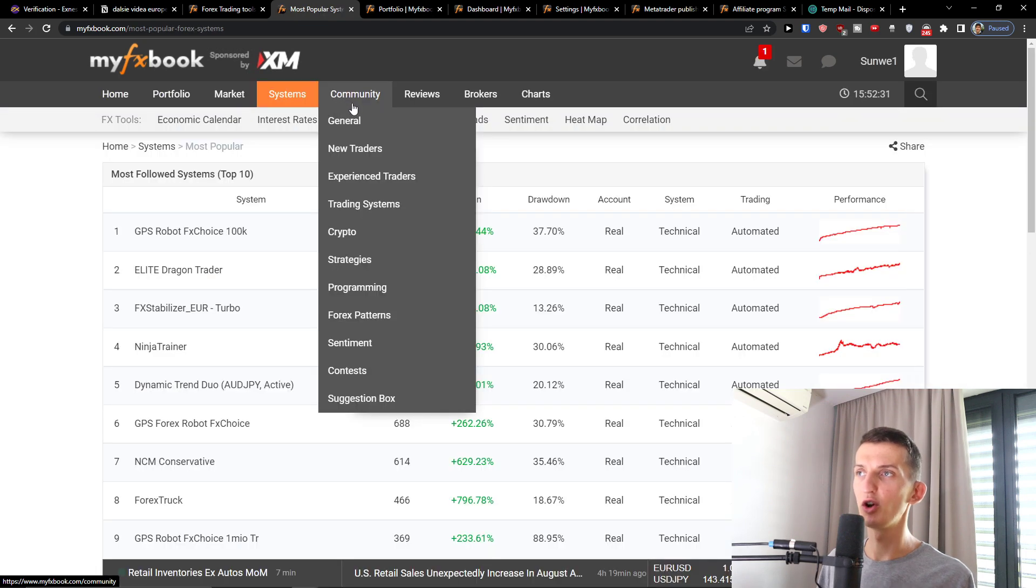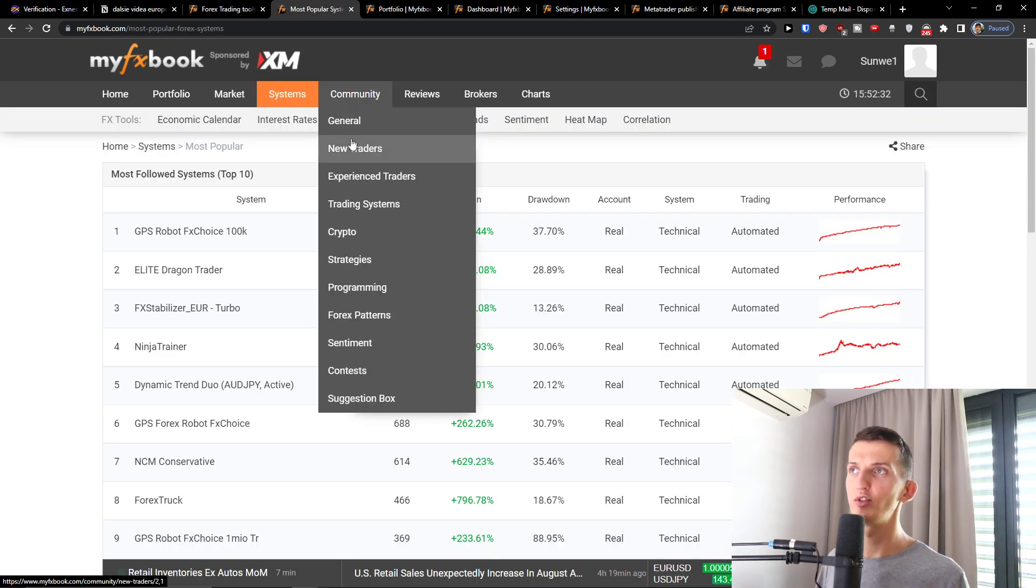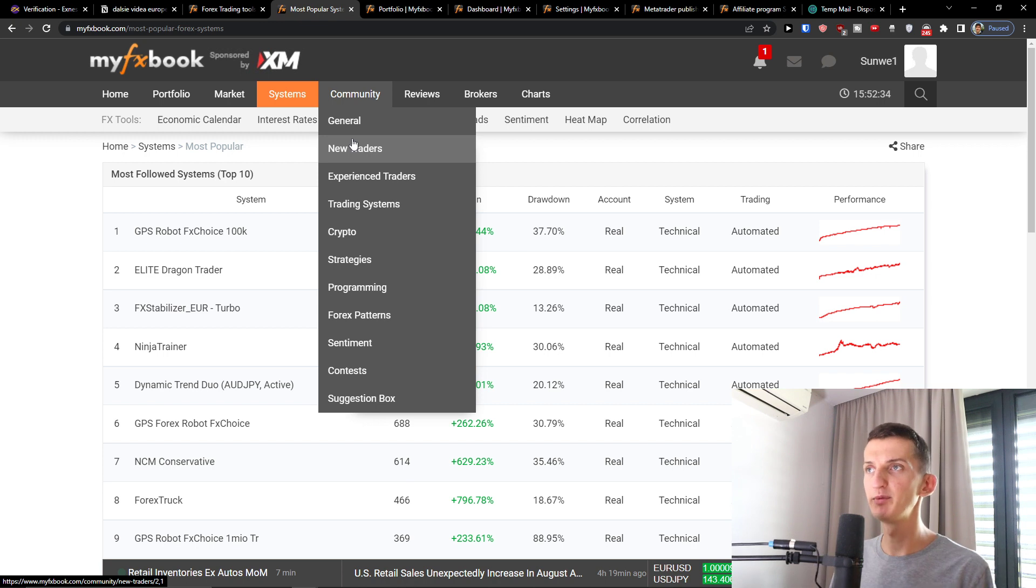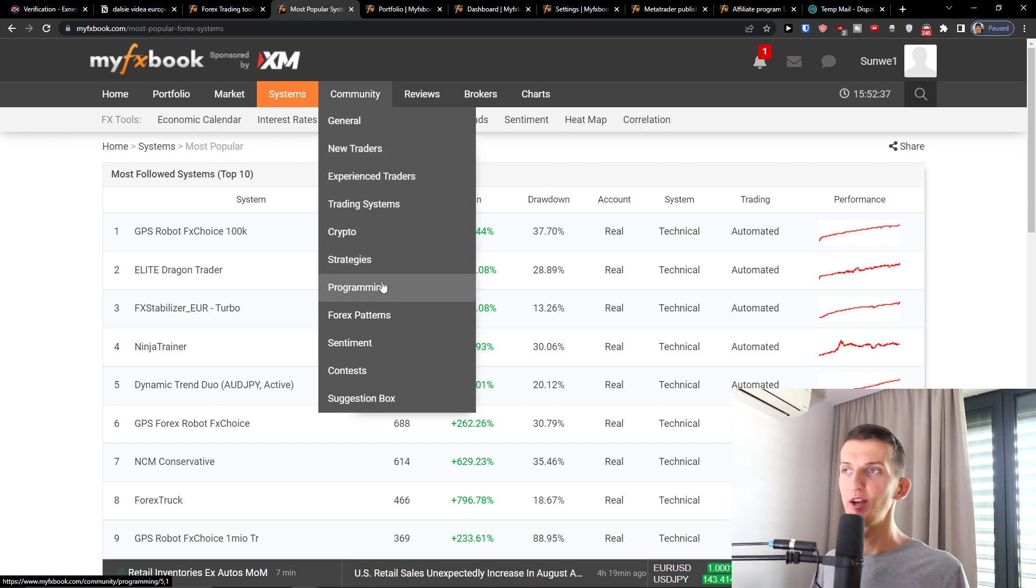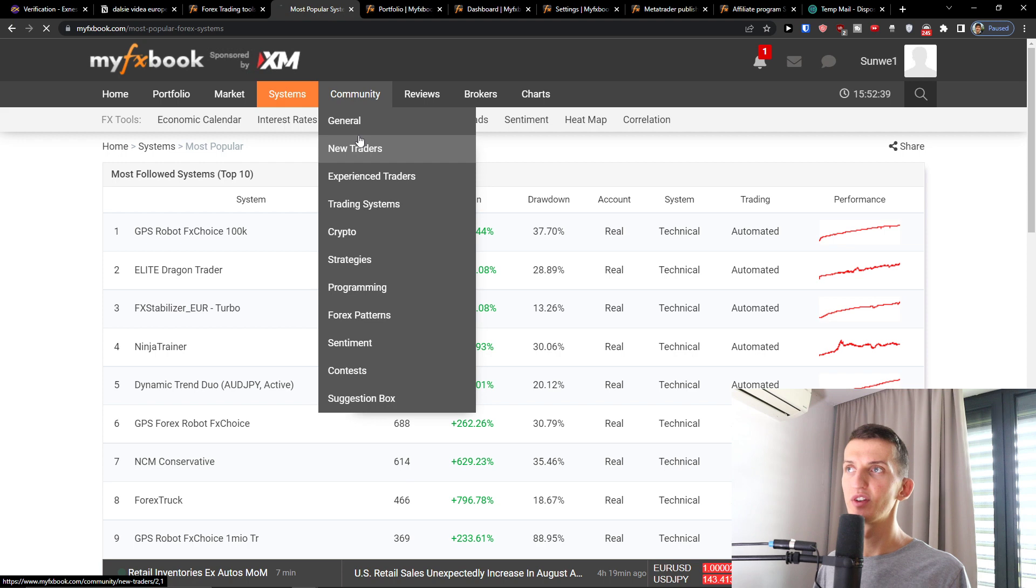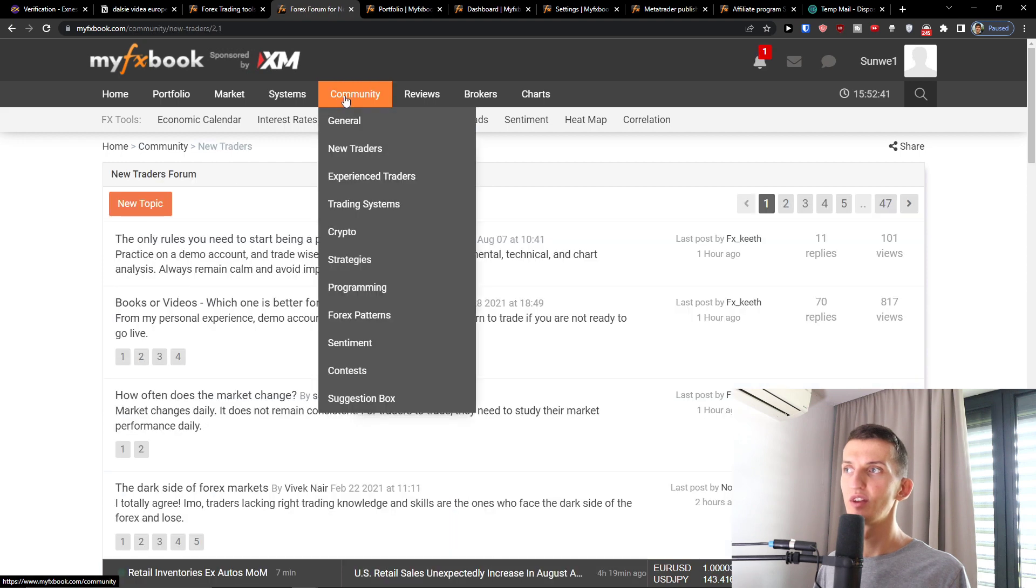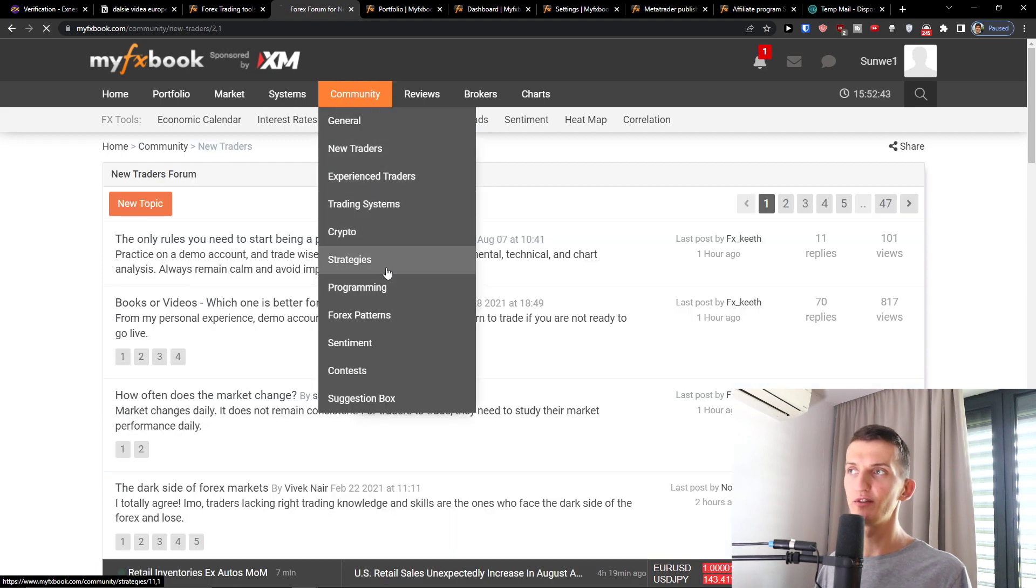So then you're going to have the community. And in community you would have general like new traders, experienced traders, trading systems, crypto, strategies, programming, forex patterns. And you would have all the topics here that you can learn from.